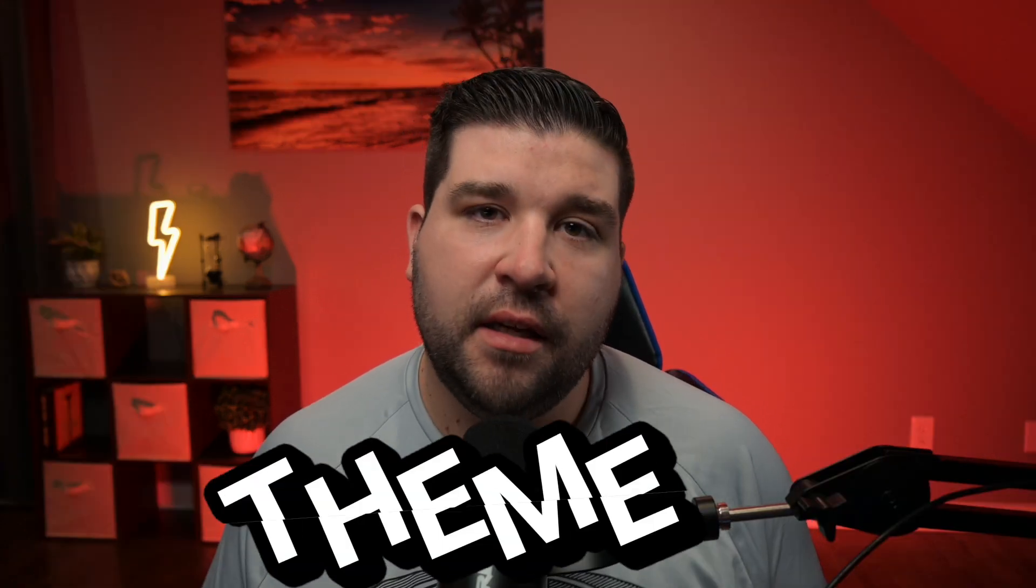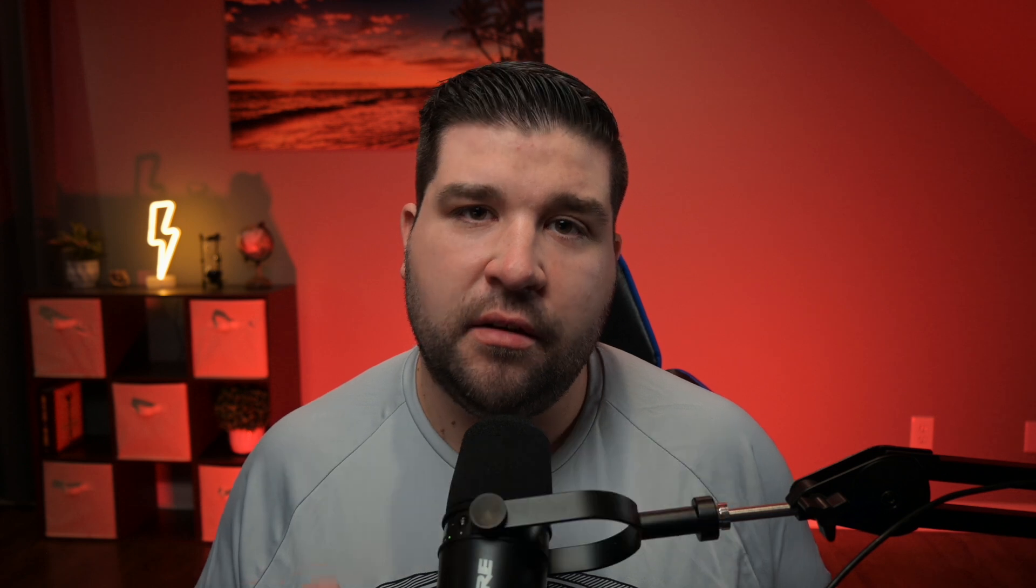After you've installed a few extensions to make VS Code work better for you, it's time to change its look and feel. Changing your look and feel can improve aesthetics, but also enhance your code readability. There are two main parts to this, changing your theme and changing your font.